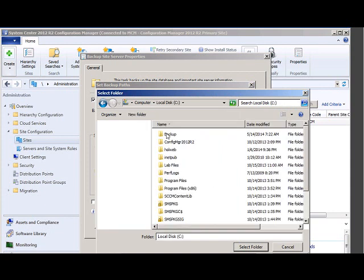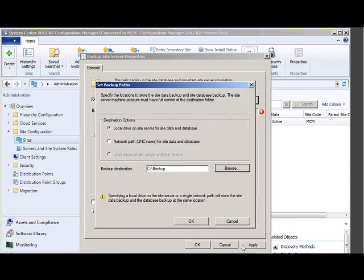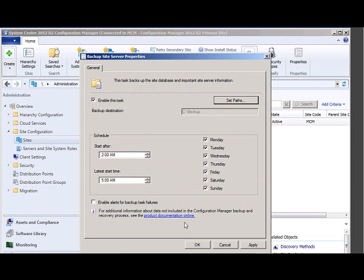This is where my backup will be stored. So it will start every day at 2 a.m. and get completed at 5 a.m. You can even enable the alerts for backup task.